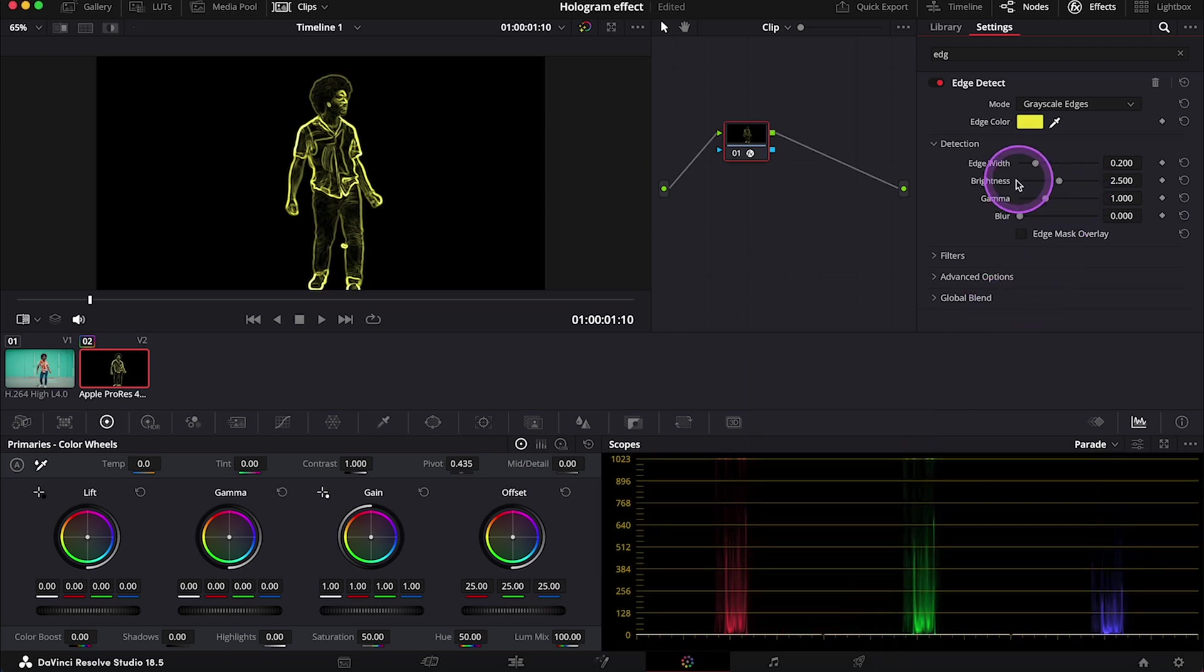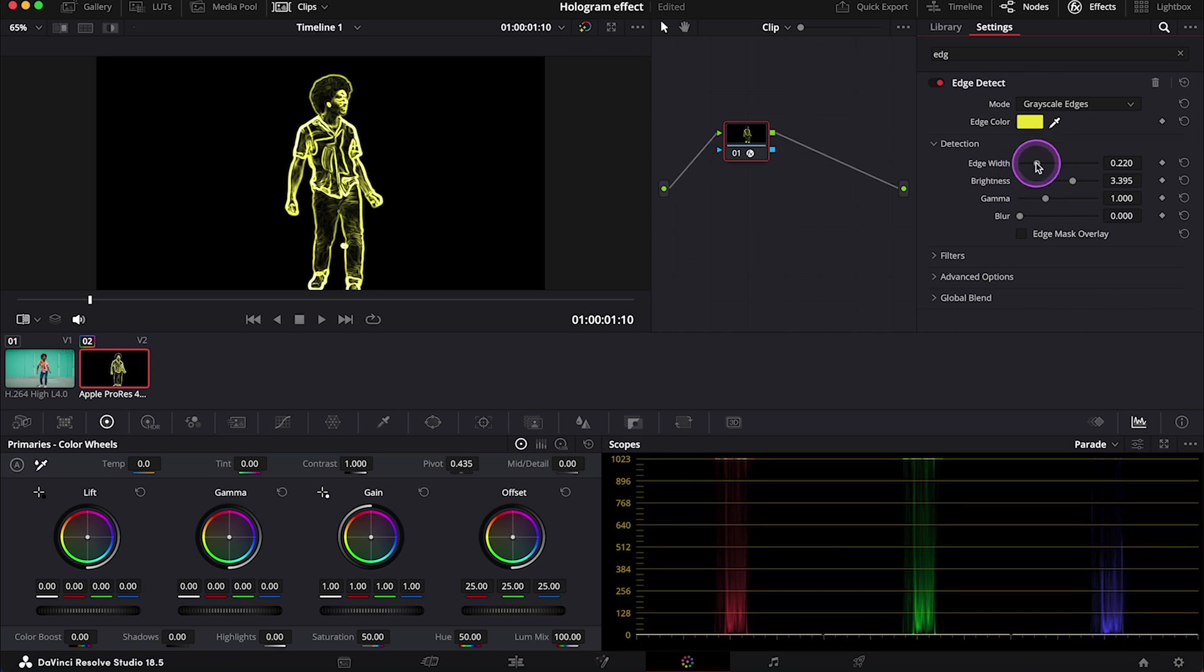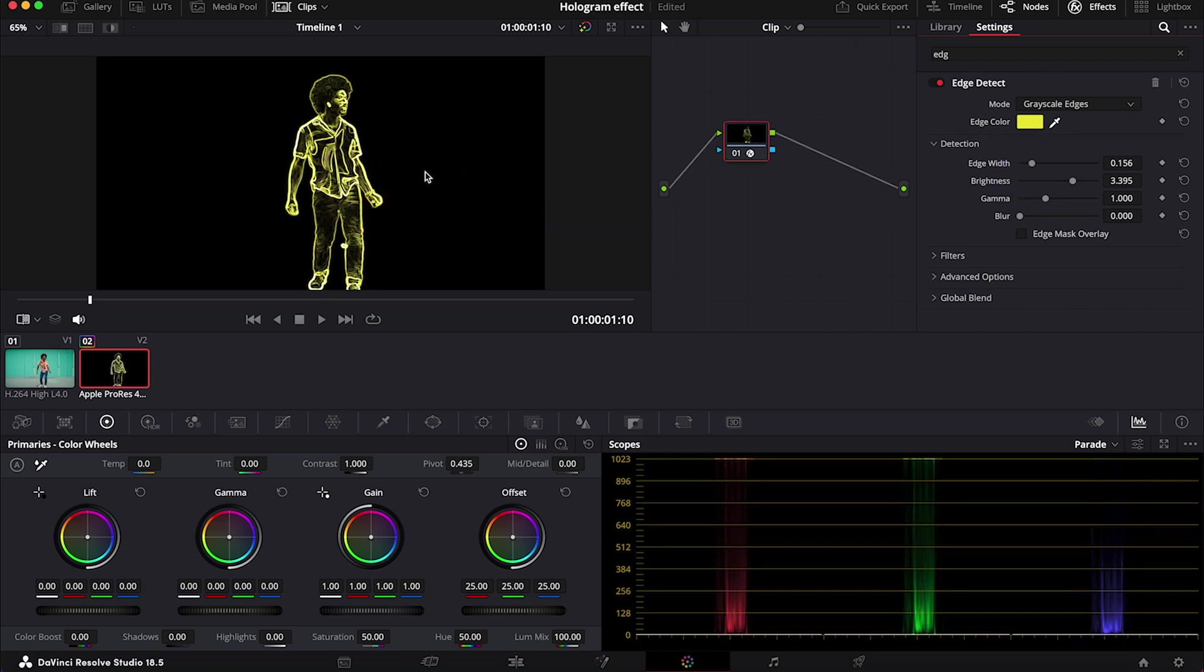Okay. And then I will just increase the brightness. Then I will decrease the edge width a bit, like this. And let's go back to the edit tab.